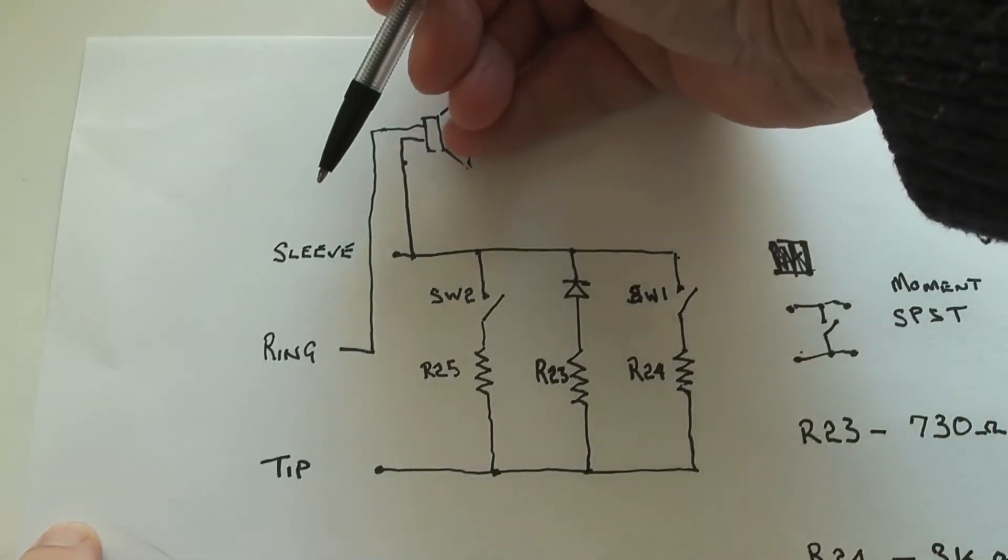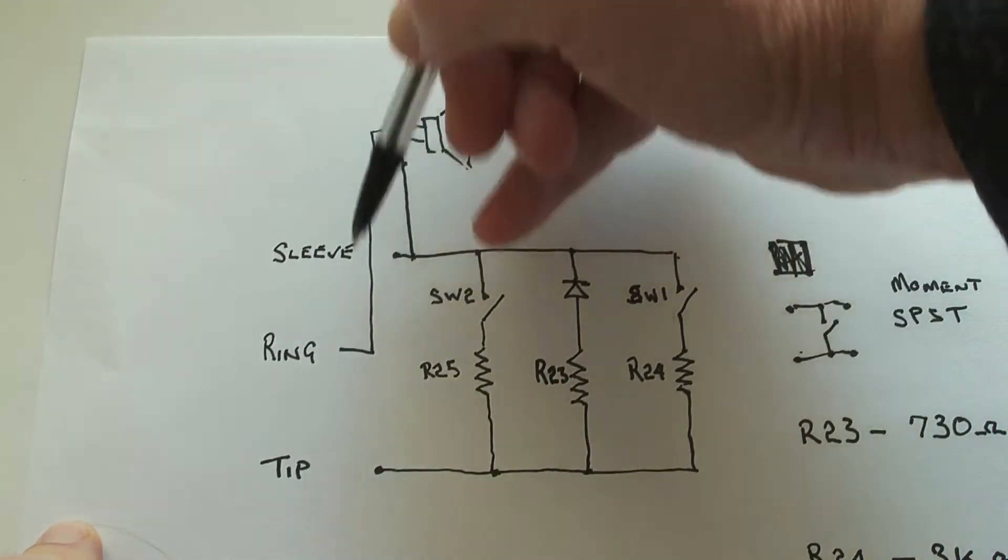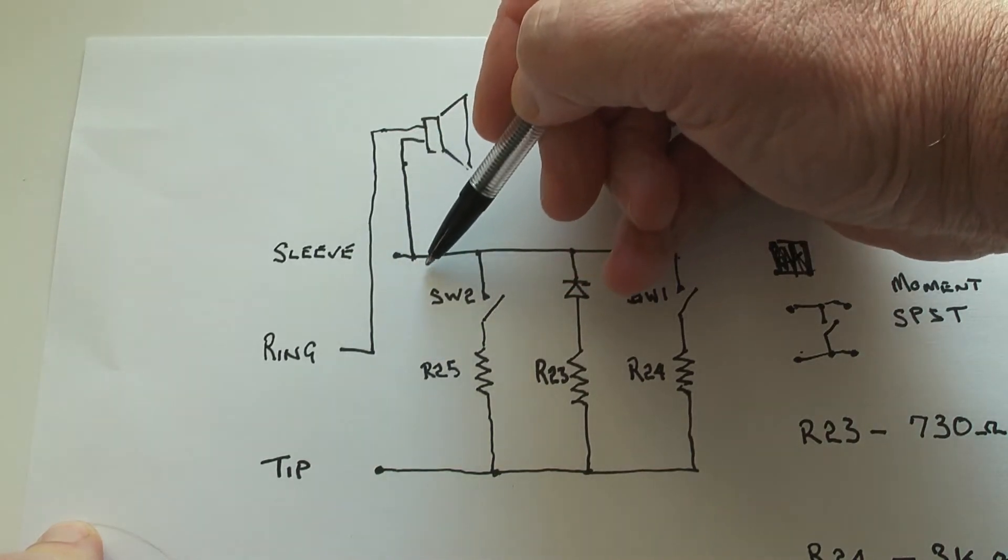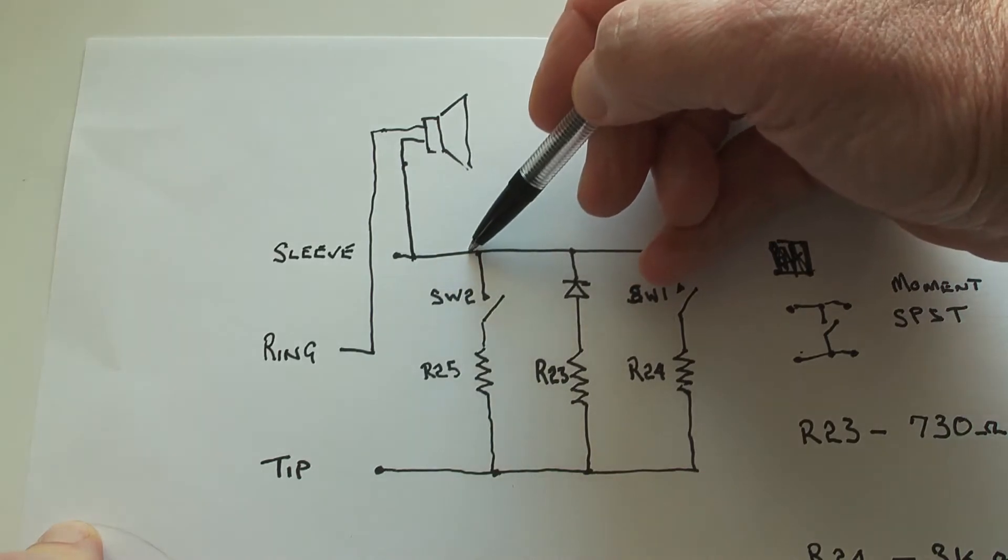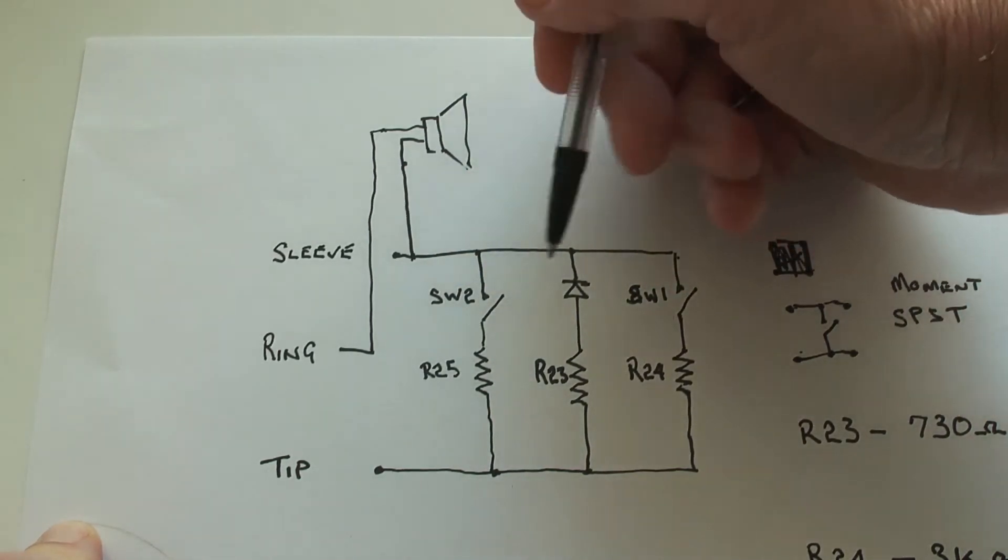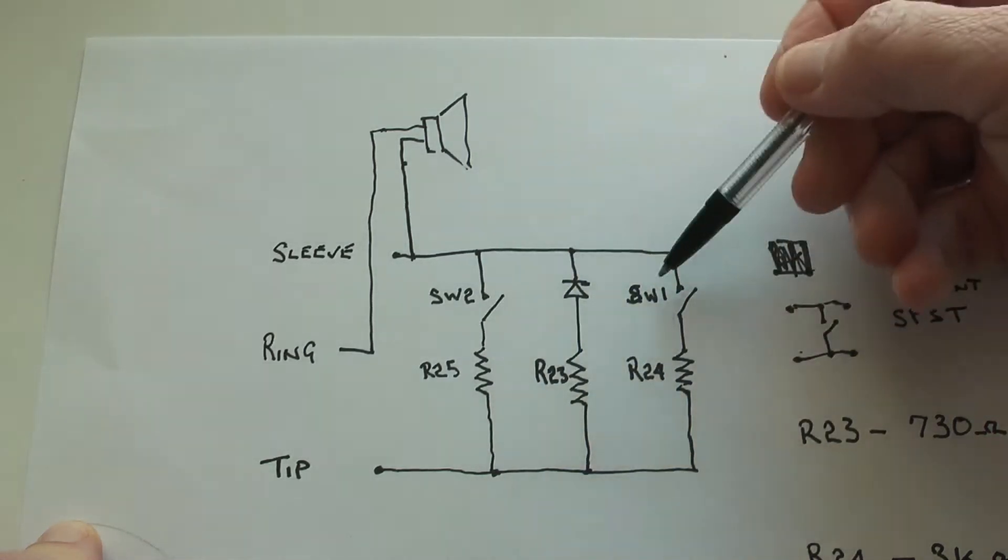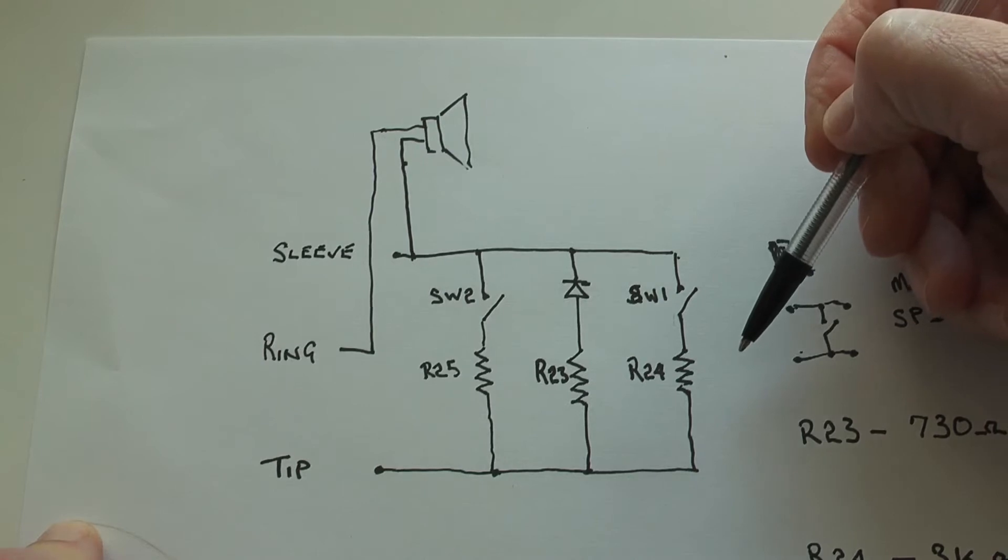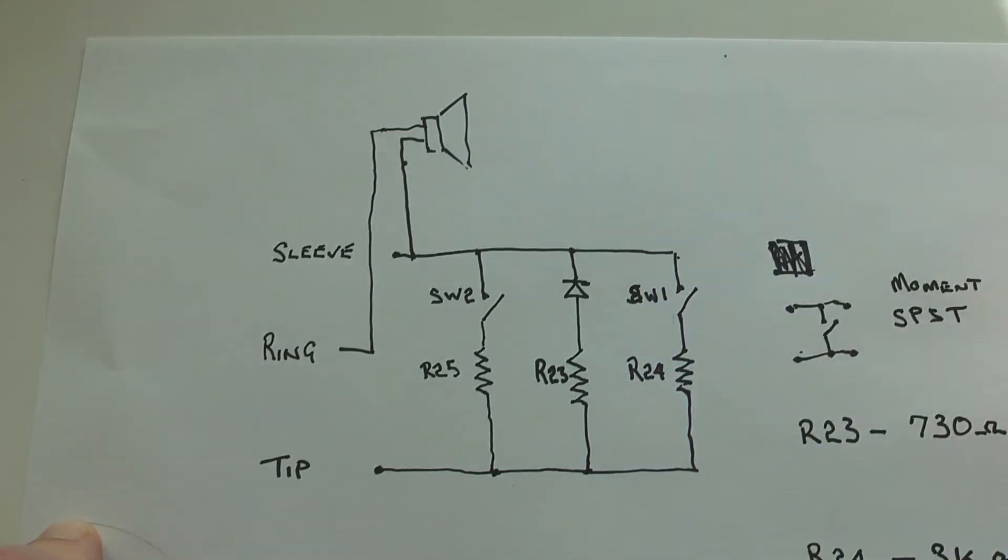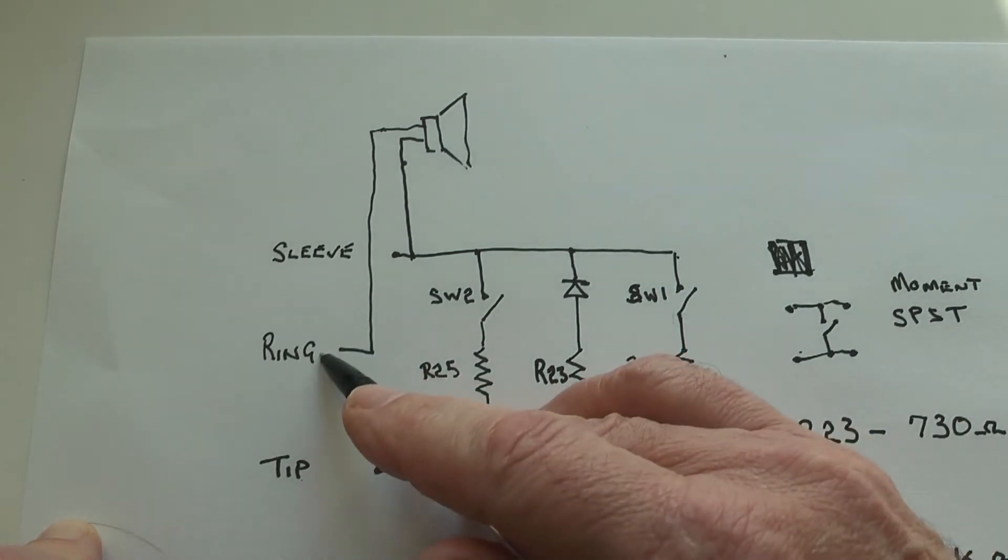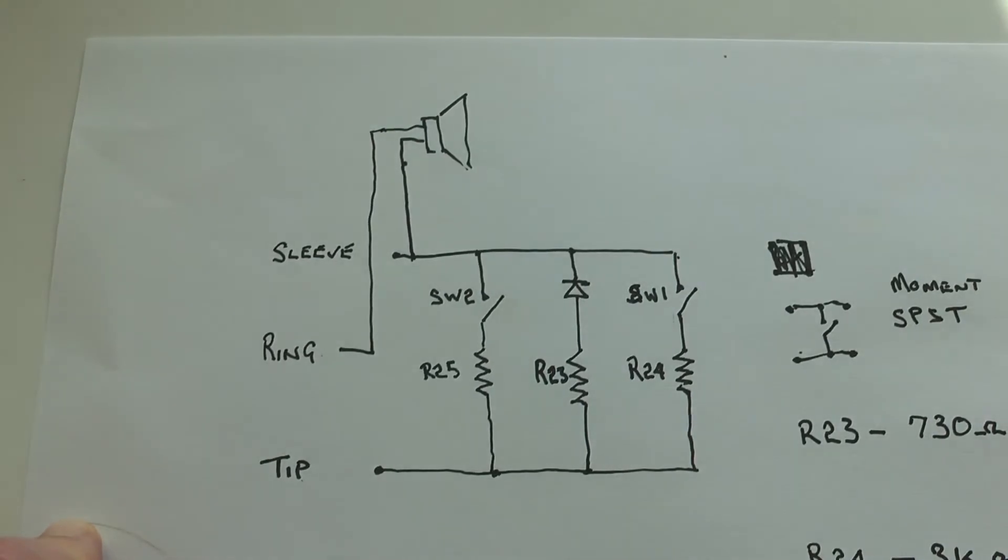From the sleeve of the jack, there's this input here. One leg goes off to the speakers, the other leg goes off to the volume control. Pressing either of these switches operates the up and down of the volume. This comes out on the tip of the jack. The ring of the jack is wired off to the speakers.